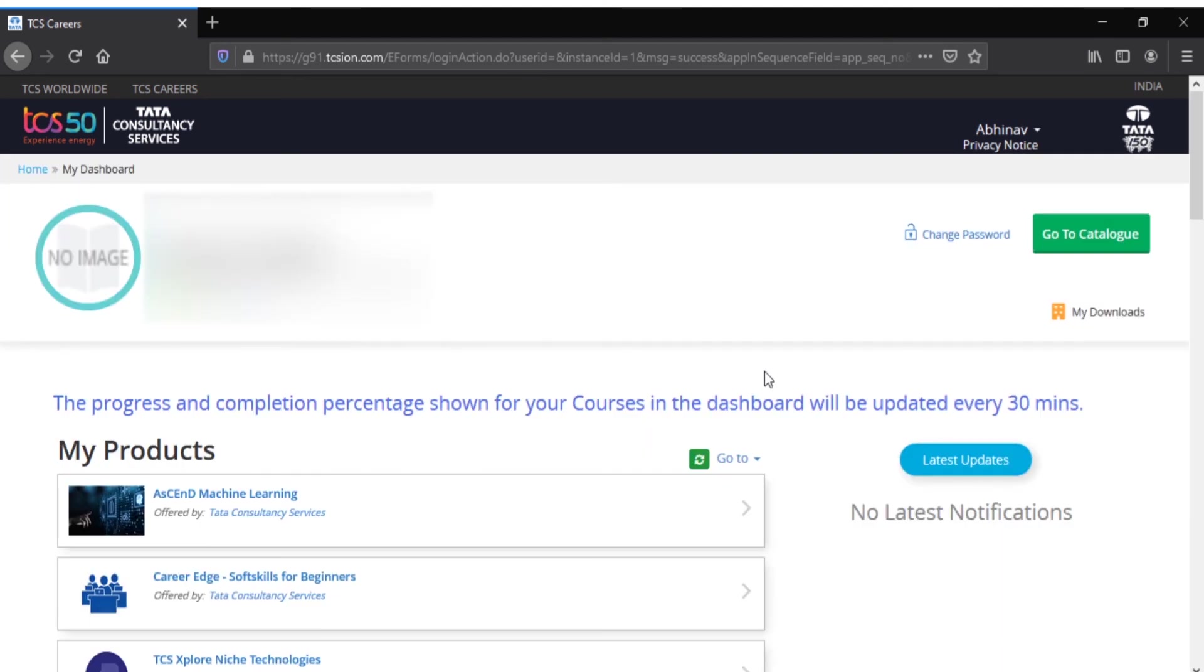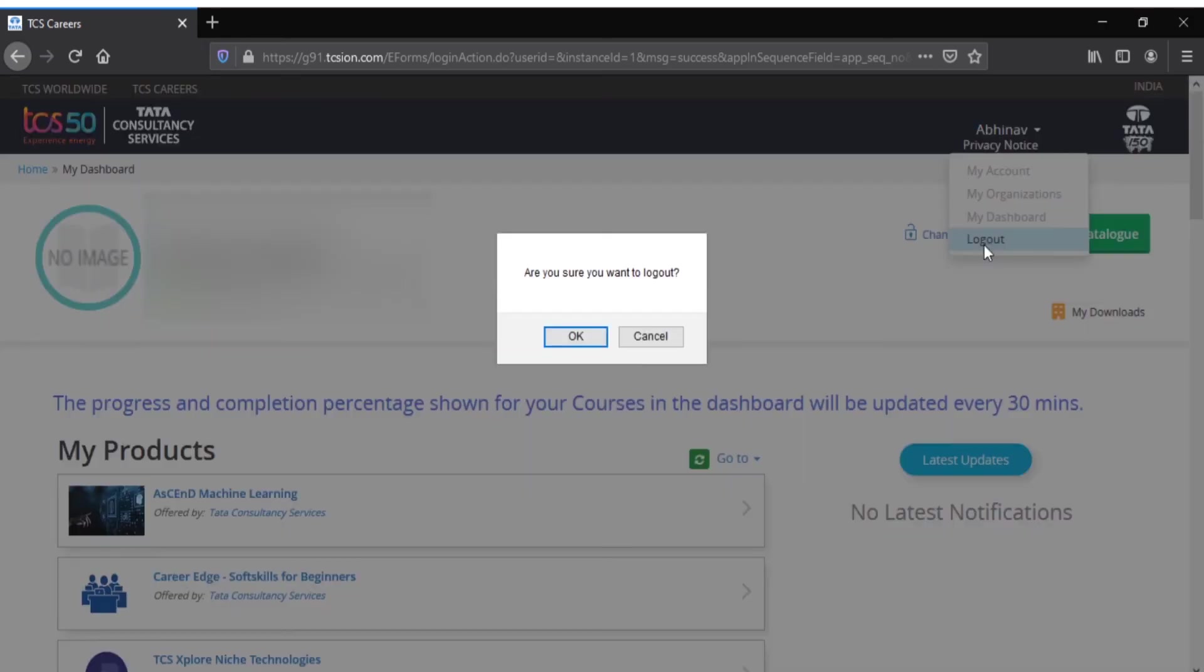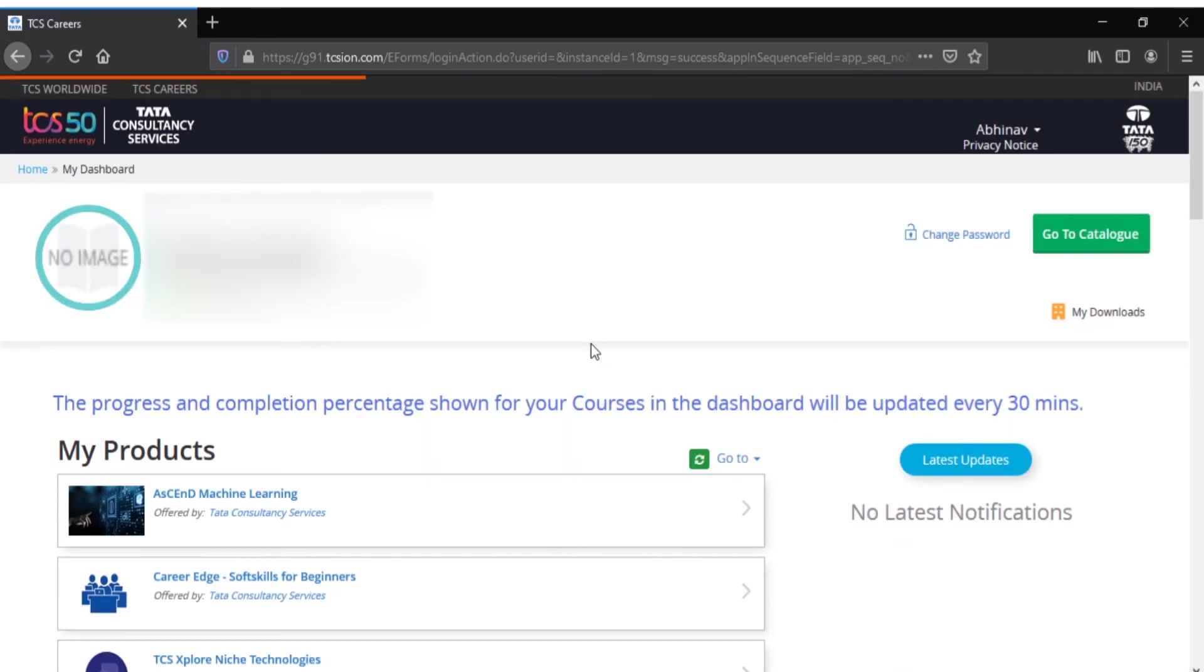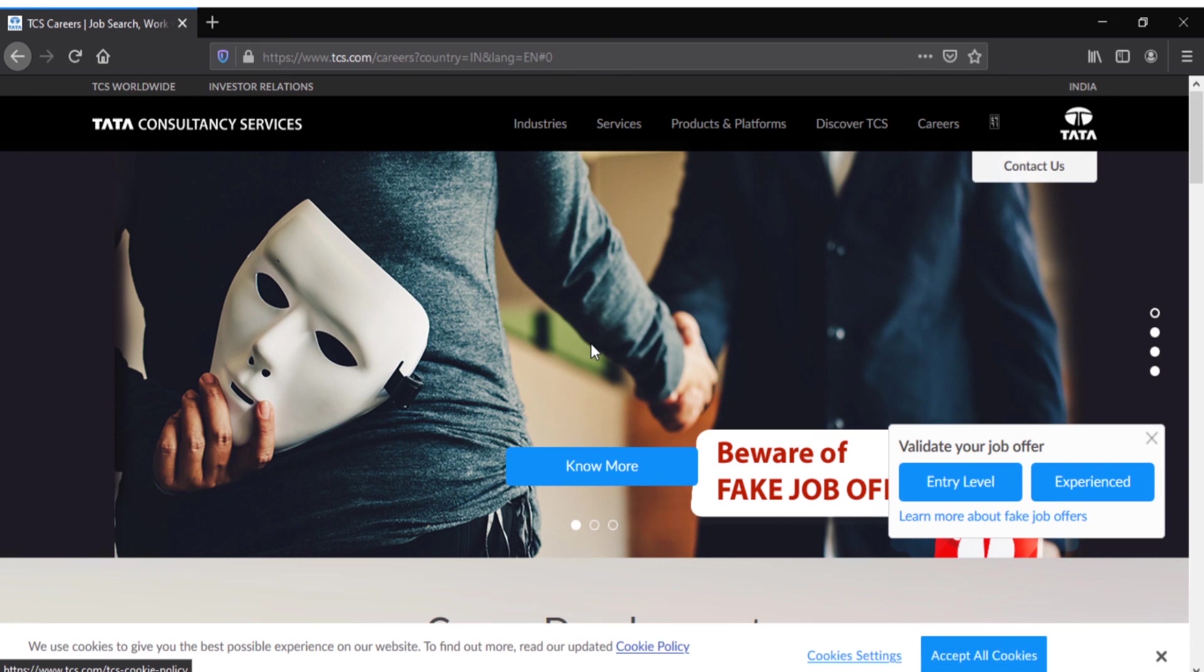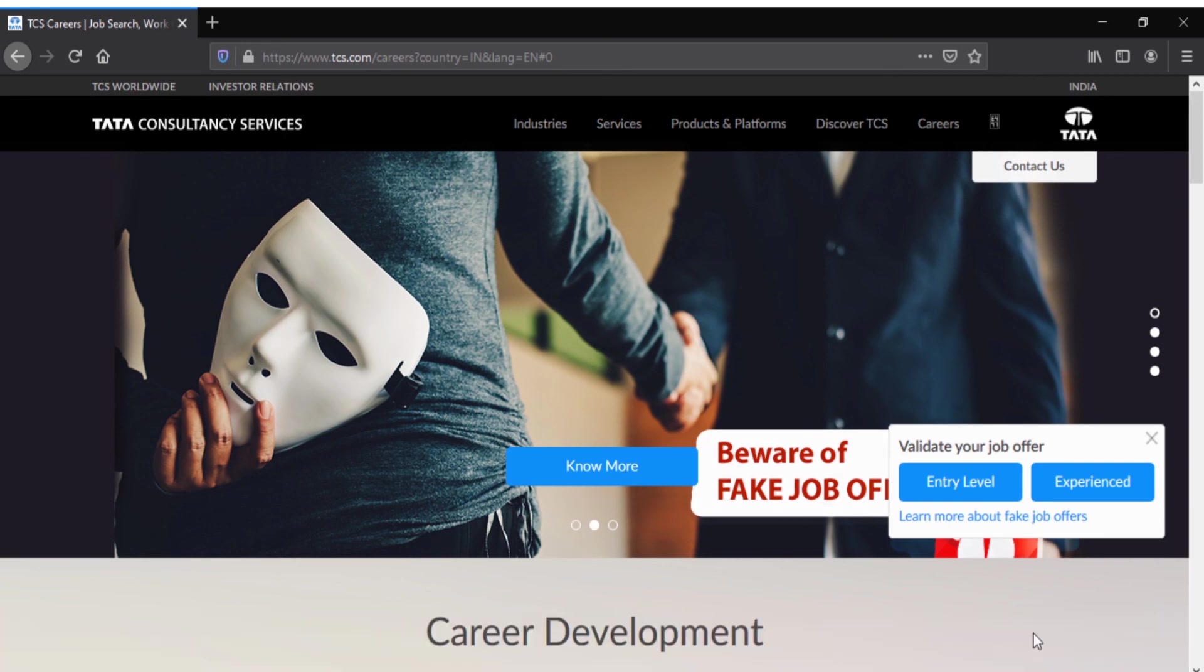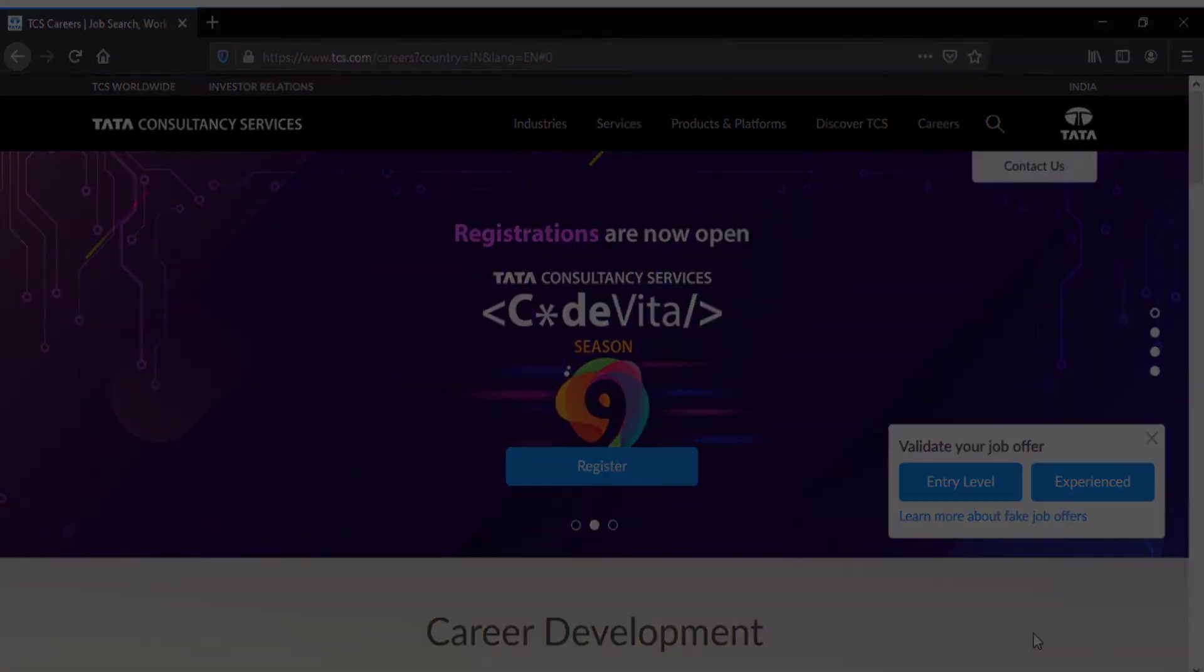And that's it guys, I think I've covered all the things and mostly covered all the doubts you have about TCS Explore. If you have any more doubts, just comment in the comment box below so I can view and clarify your doubts. Please support us by clicking the subscribe button and like the video if you found this informative and useful. This video is only for information purposes so that newly selected TCS Explore candidates can benefit from this video. That's all from this video, see you next time.